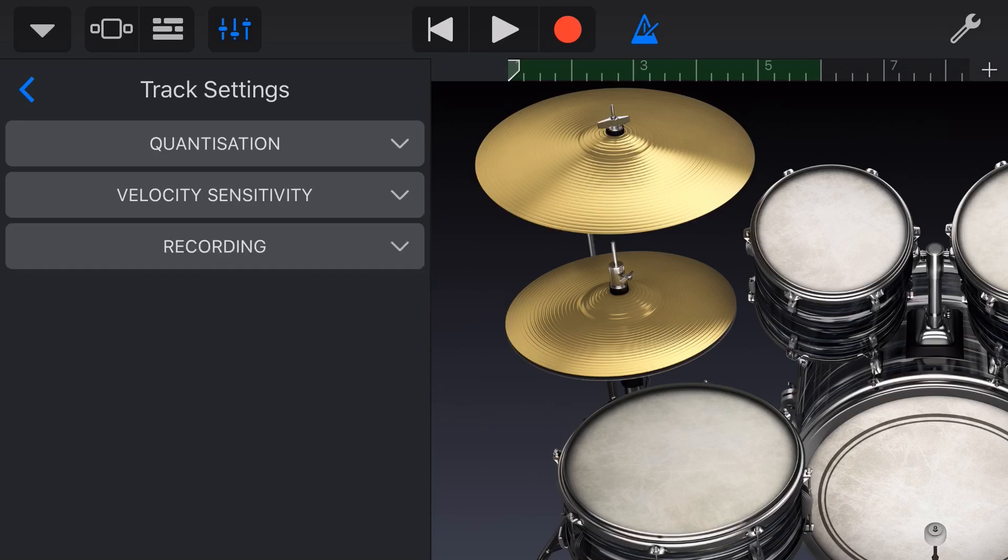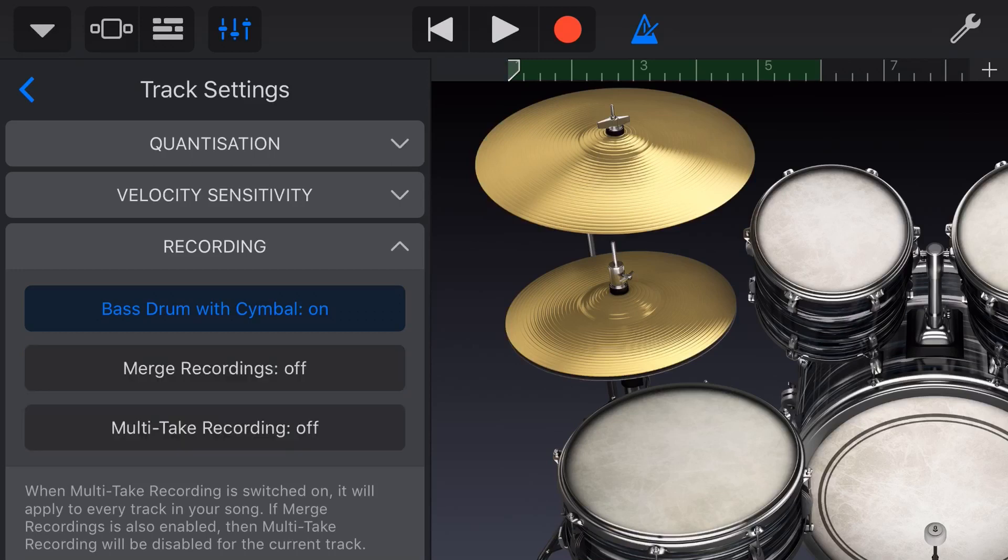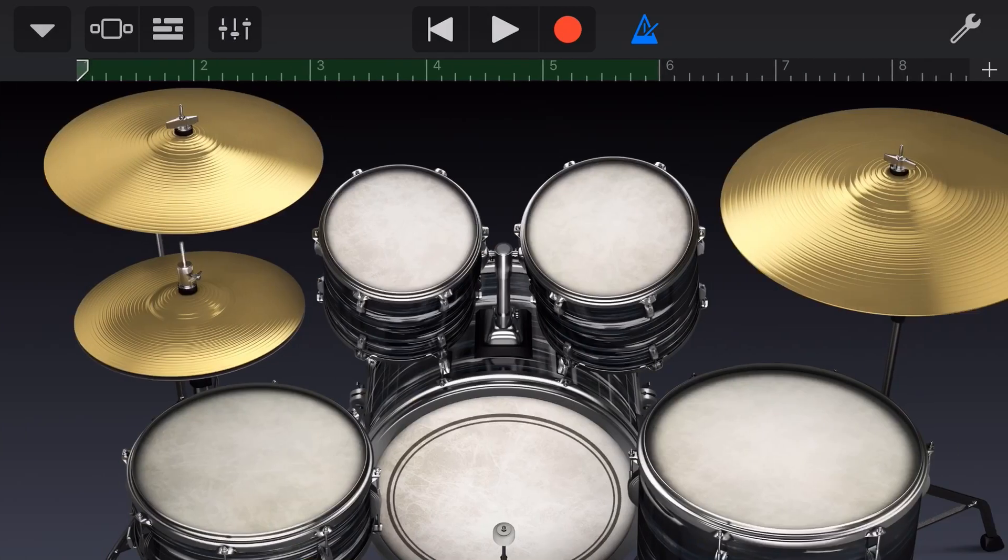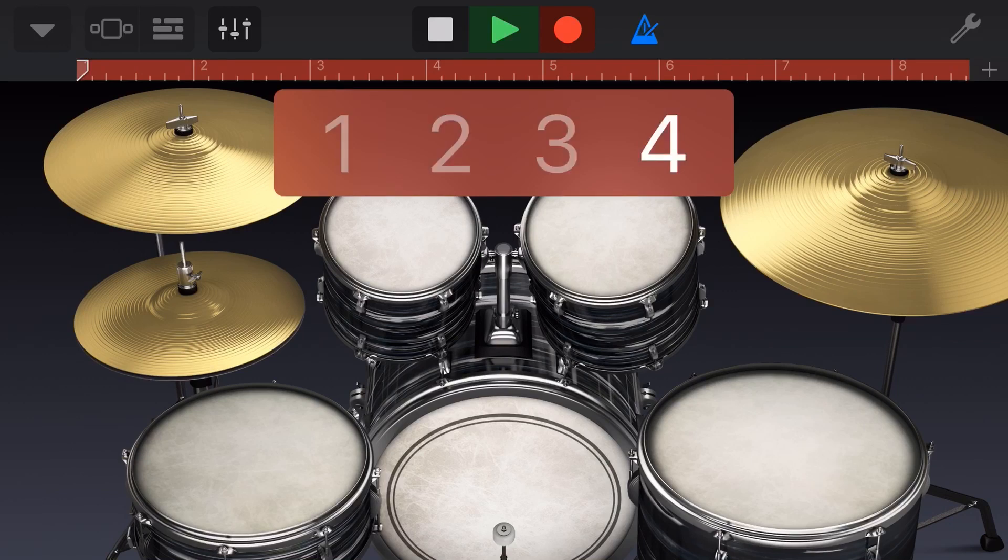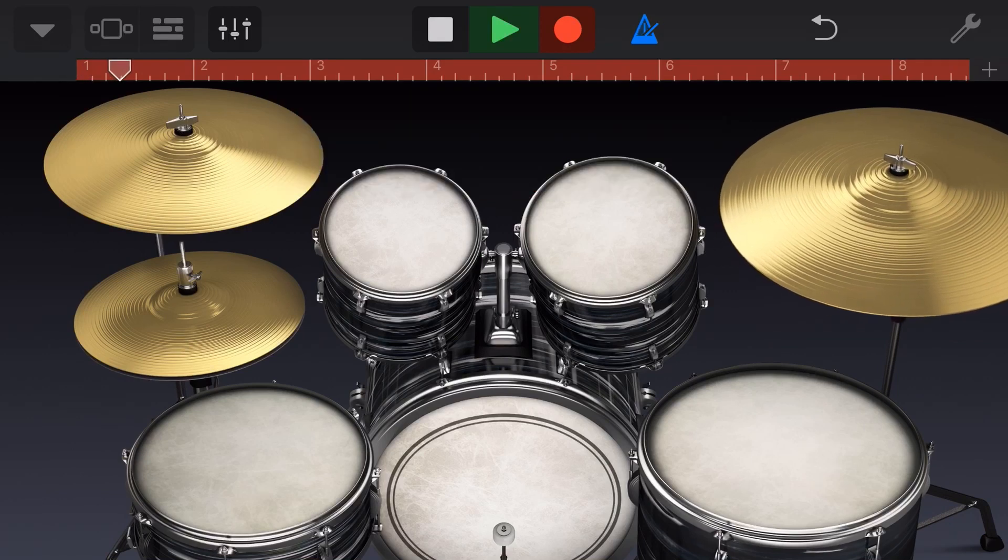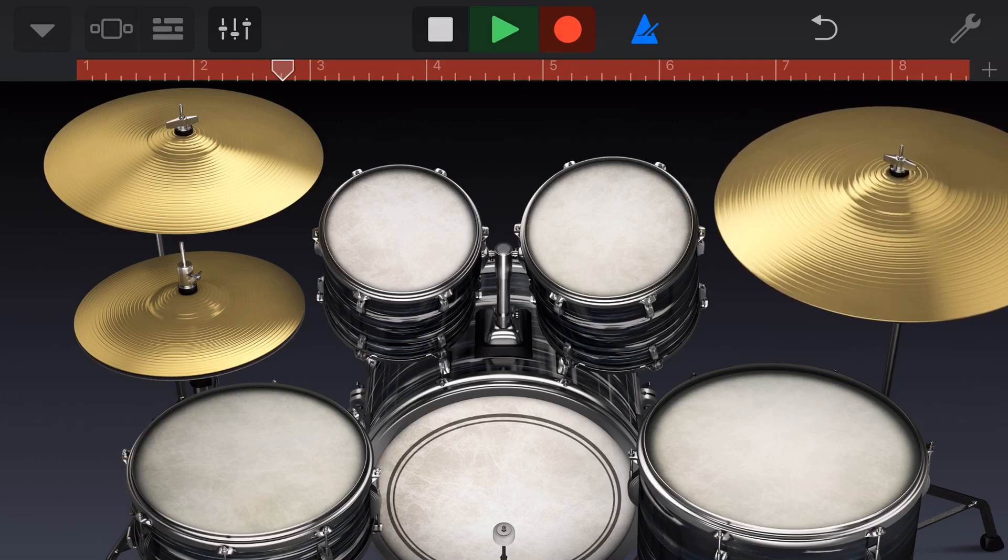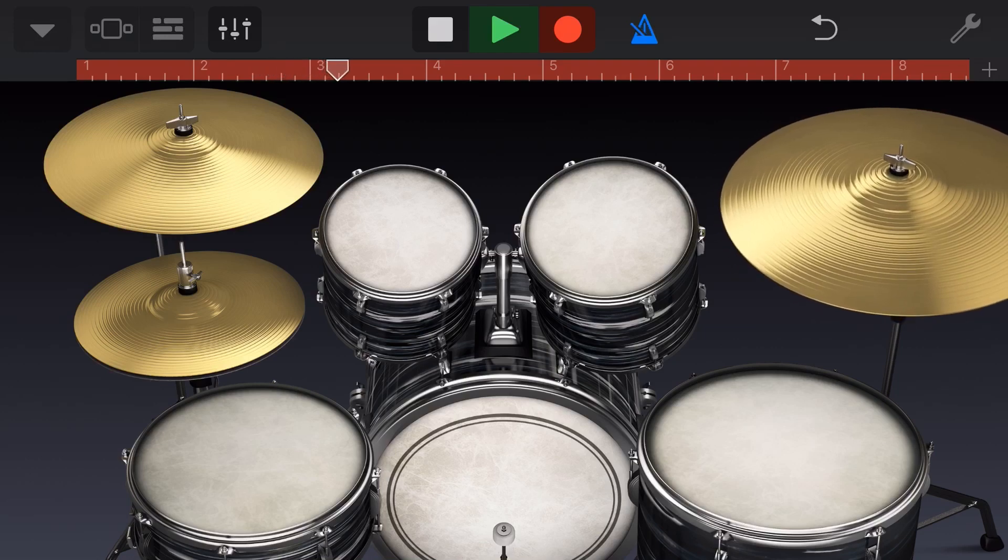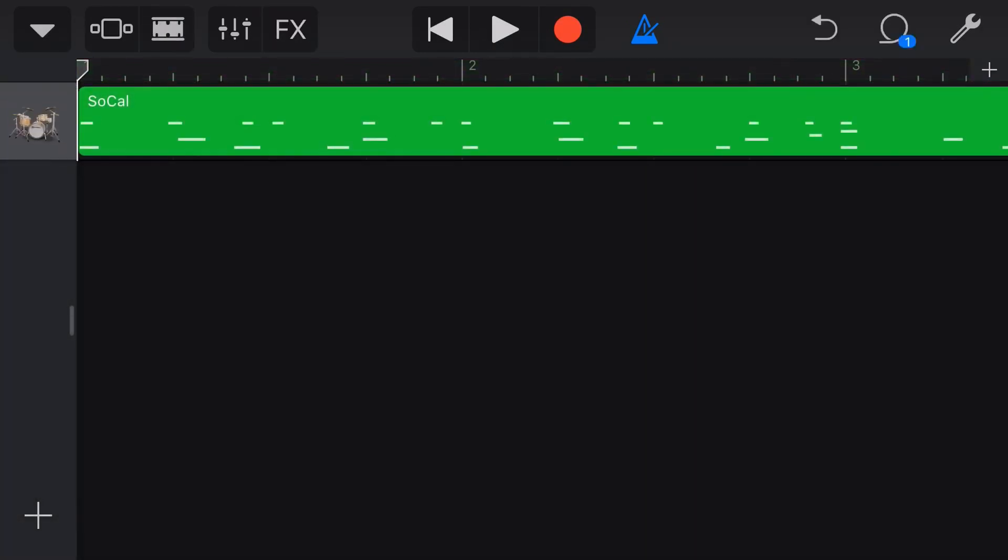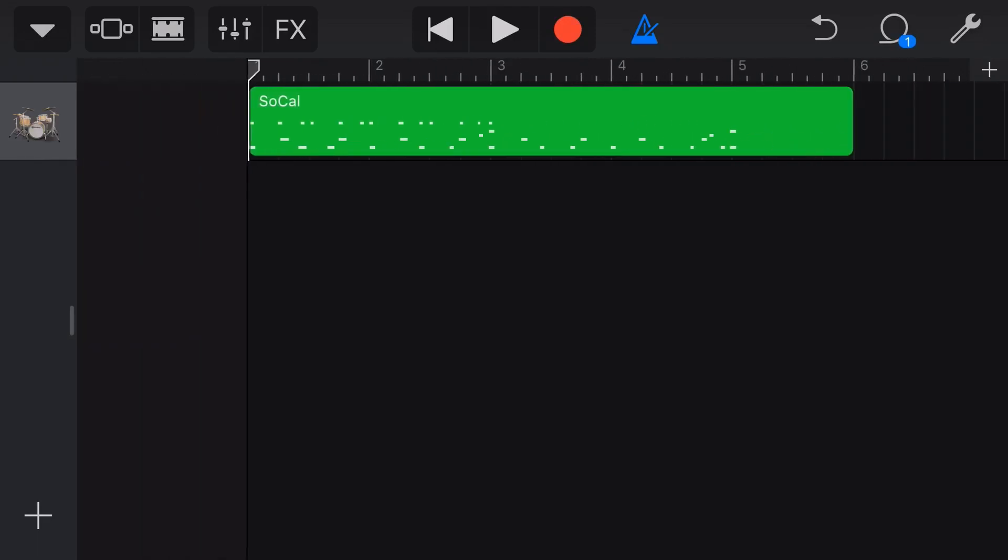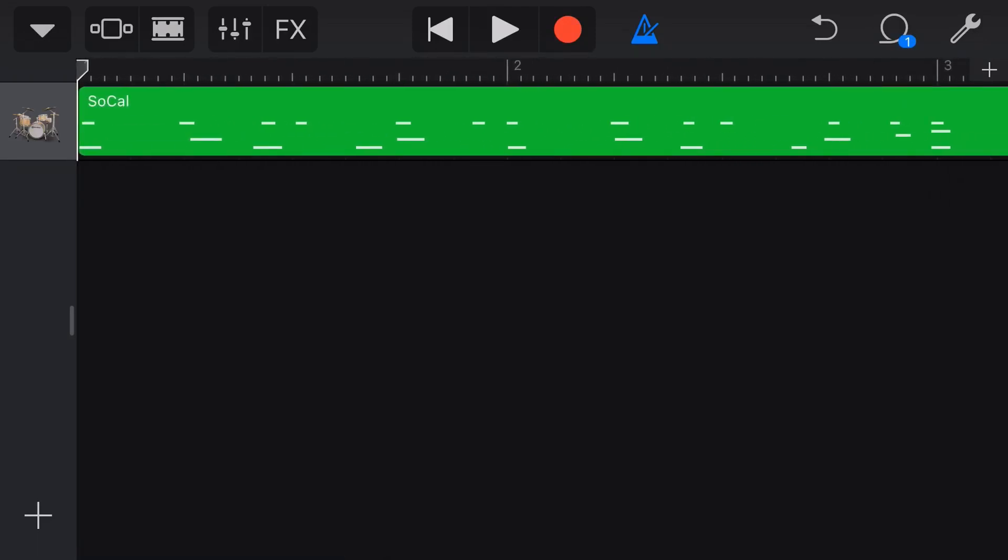And bonus tip number two is the merge recording option. So if we tap on the recording drop down here, you can see we've got merge recordings on. If that's off, you can turn it back on like that. And with merge recordings on, we'll just get our mixer icon out of the way, we can actually record over the top of that original drum beat and layer up different drum sounds. Let's show you what I mean. We'll hit record and I'll add some cymbals to this. So let's go to our track view now and look at what has happened. Instead of overwriting our original drums, it's actually added to them. So this is a way we can layer up different drum sounds on the one track.